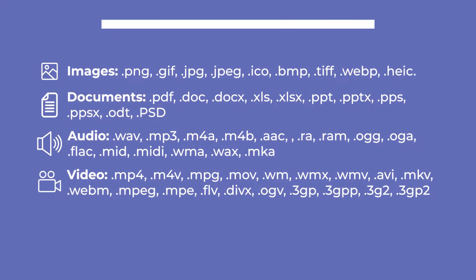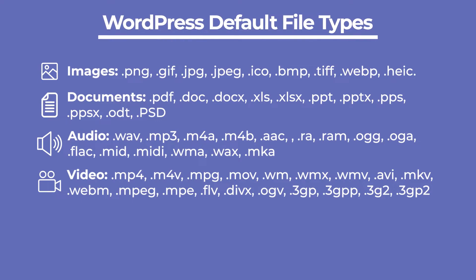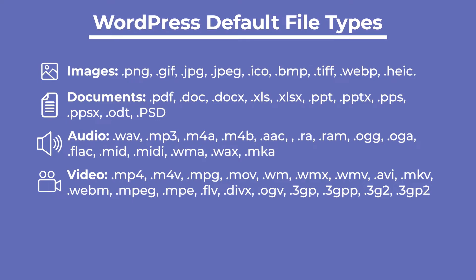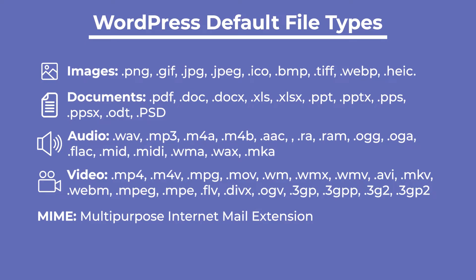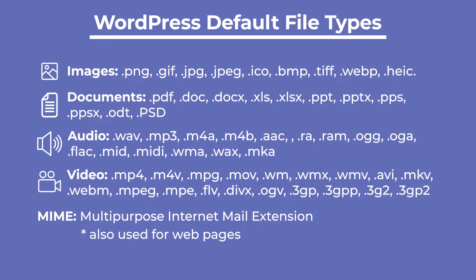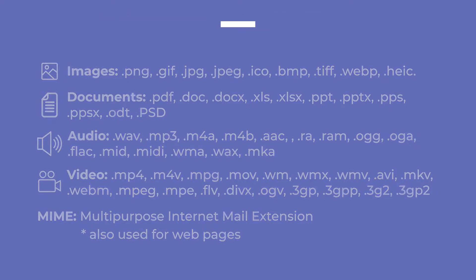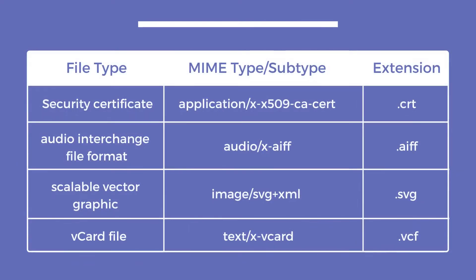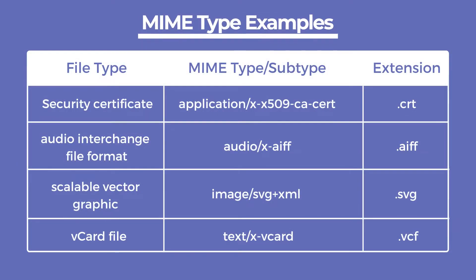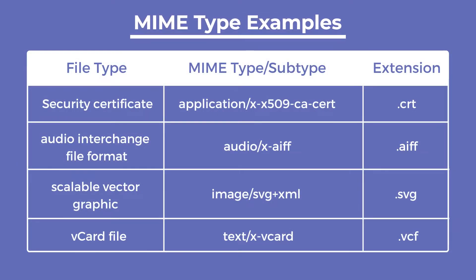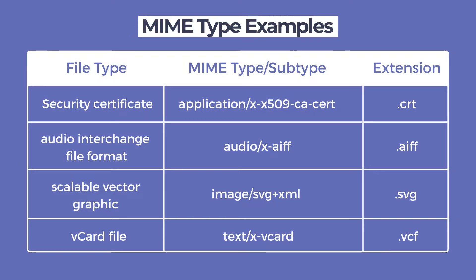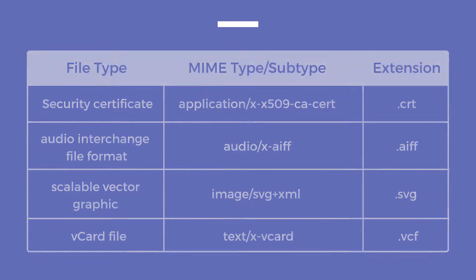Let's start with the file types allowed by default in WordPress that are listed on the screen. All of these types follow the MIME Internet standard, which stands for Multipurpose Internet Mail Extension. Even though the term has the word mail, meaning electronic mail, it's also used for web pages. MIME files have types, which work as categories, and subtypes, which are the actual file types.